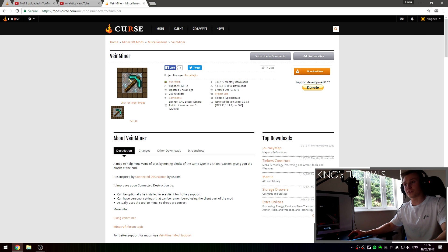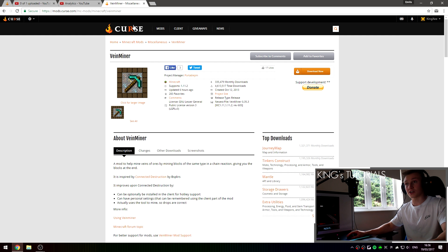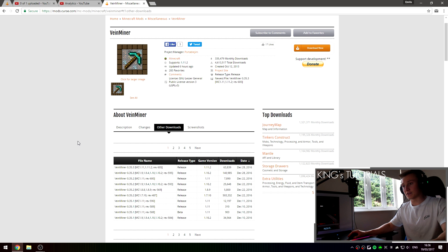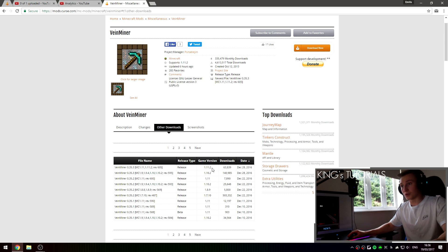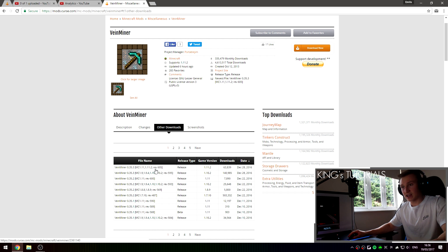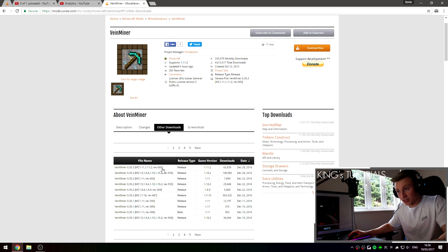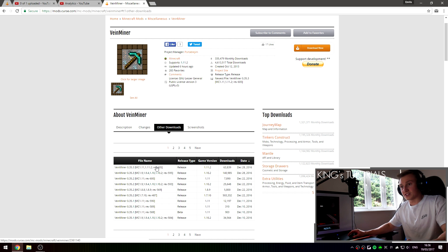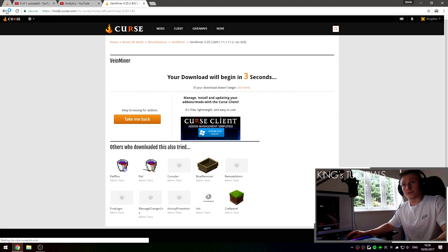So once you've downloaded Minecraft Forge, go over to the second link in the description down below which should take you to Curse and more specifically the download page for VeinMiner. Go over to other downloads and download the latest version that's currently available for Minecraft 1.11.2. I've currently downloaded version Rev605 so you can press that and that will download the VeinMiner mod for you.